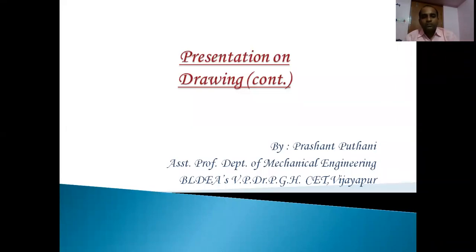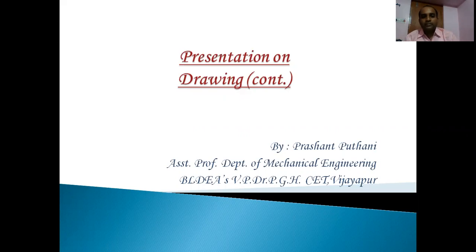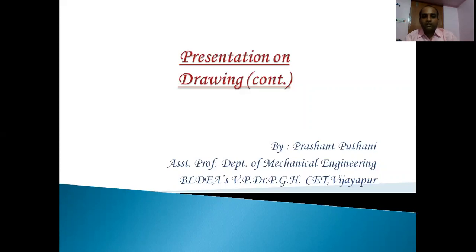Hello students, welcome to this discussion on drawing. We have completed a previous session where we discussed what drawing is, the procedure, parameters, mechanism, and other things. In today's session we'll be discussing what is tube drawing, the different types of tube drawing, and each one in detail.